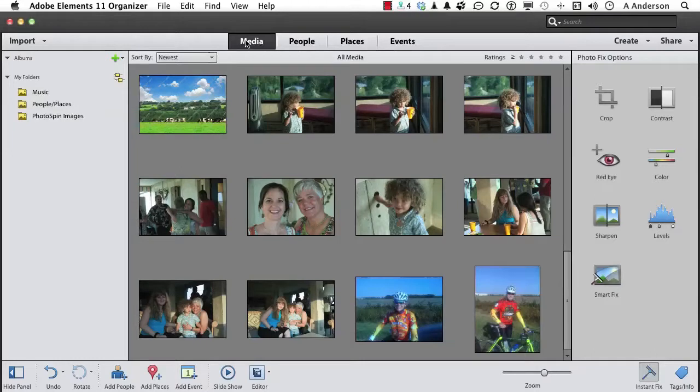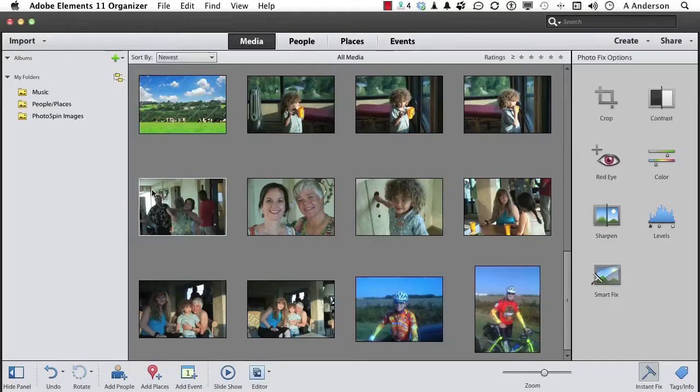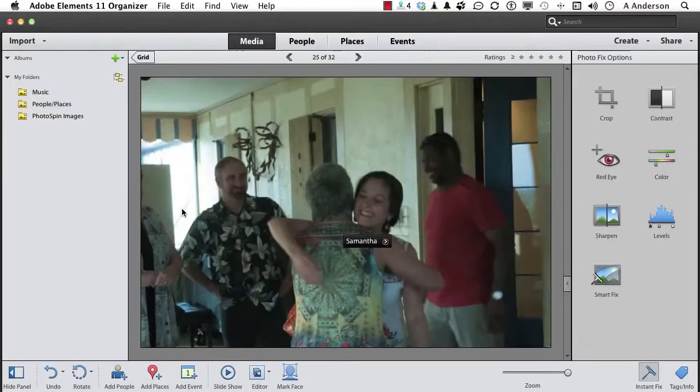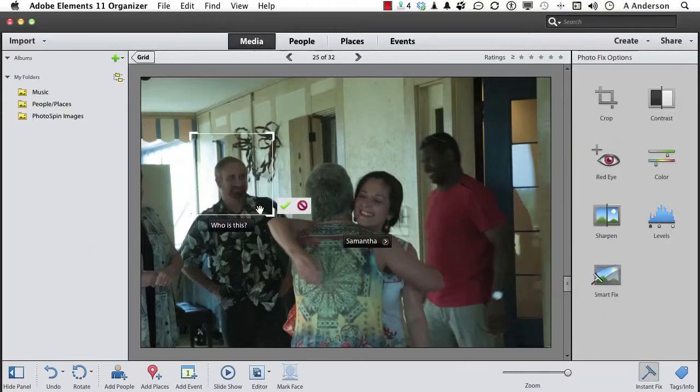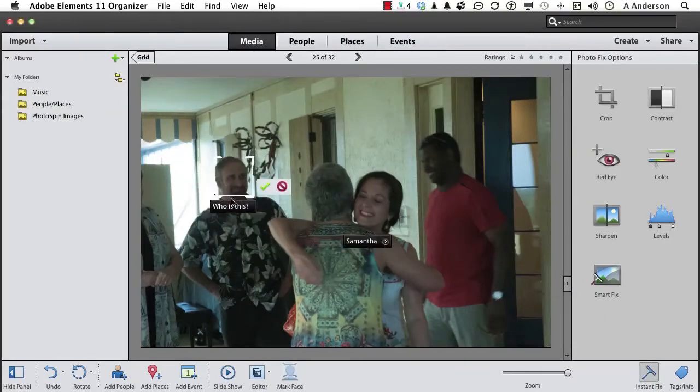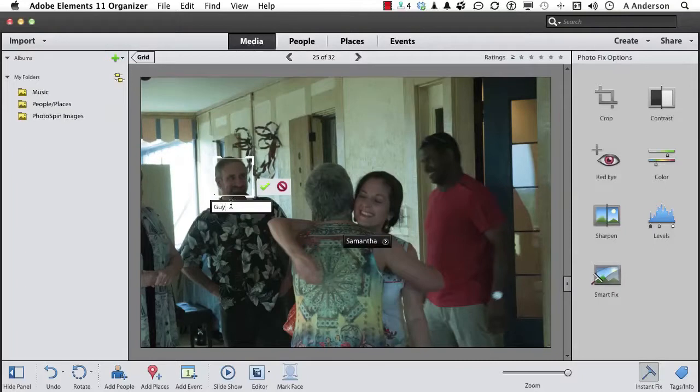Anytime you want to, you can go into one of these images, assuming we didn't have a face recognition. Like, here's this guy way back here. And we didn't get him. If we open that image, we can again mark the face by clicking this button and moving it over. And that's Guy. Click the check mark.